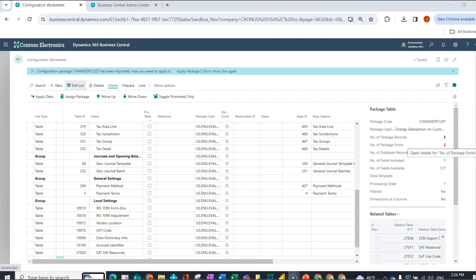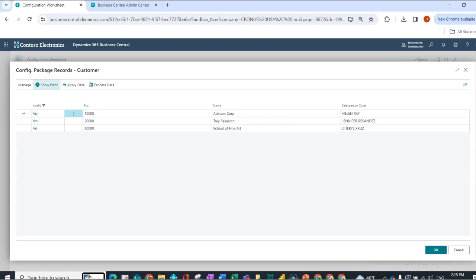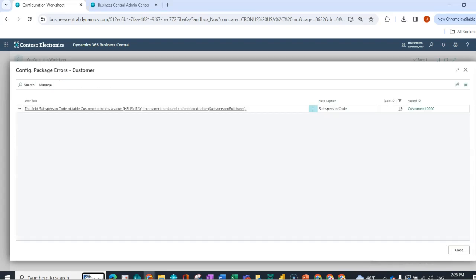So now I'm going to drill in and look at my package errors. And here I can see the three offending records. I'm going to click on show error. And this lets me know that I've indicated in my salesperson code column of my customer template that it cannot be found in the related salesperson purchaser table.